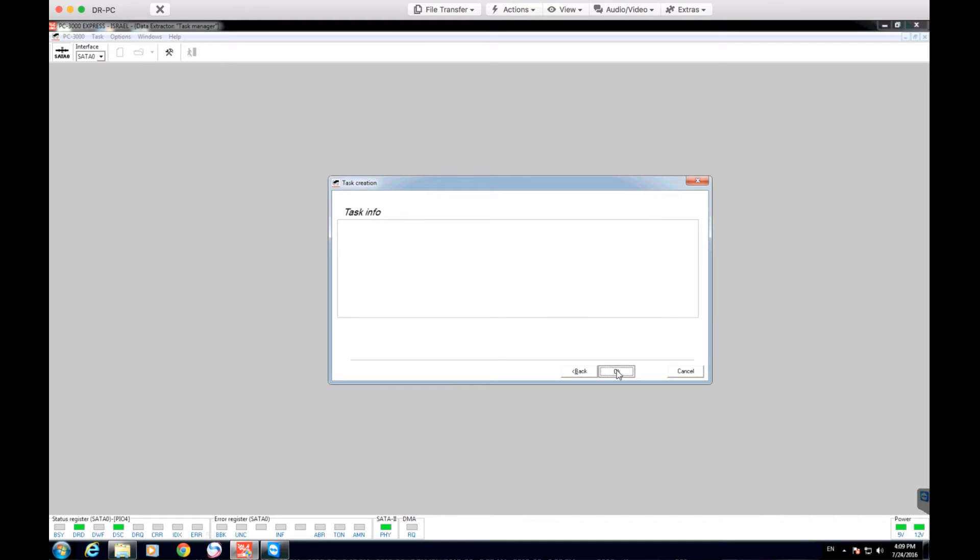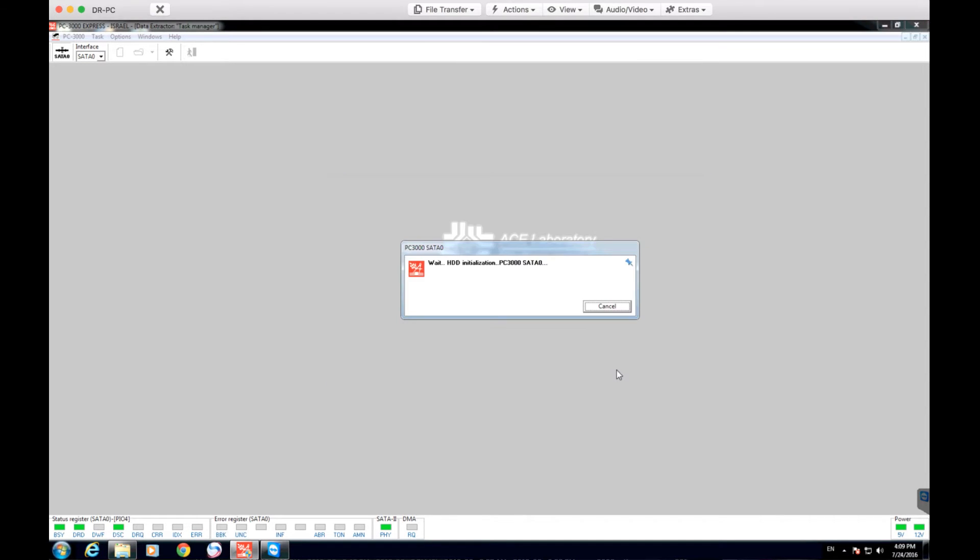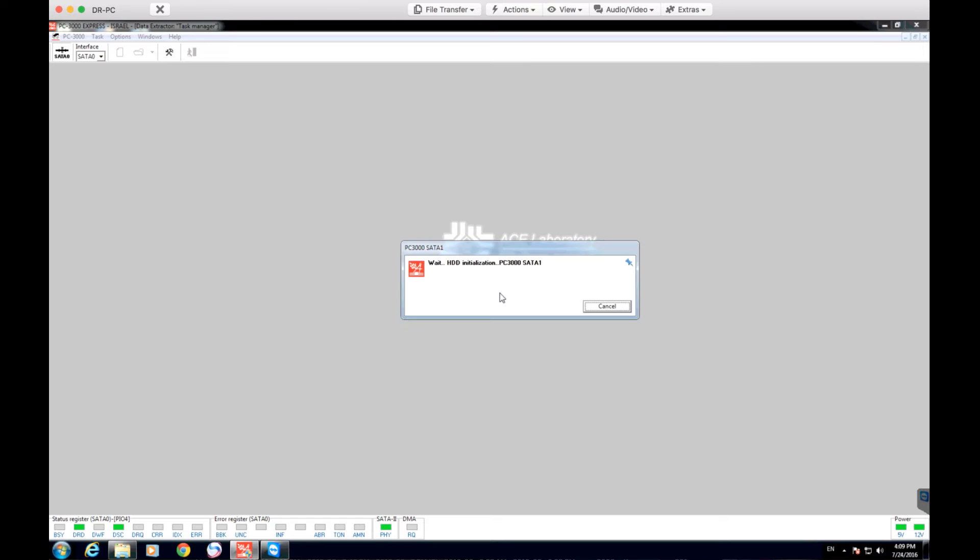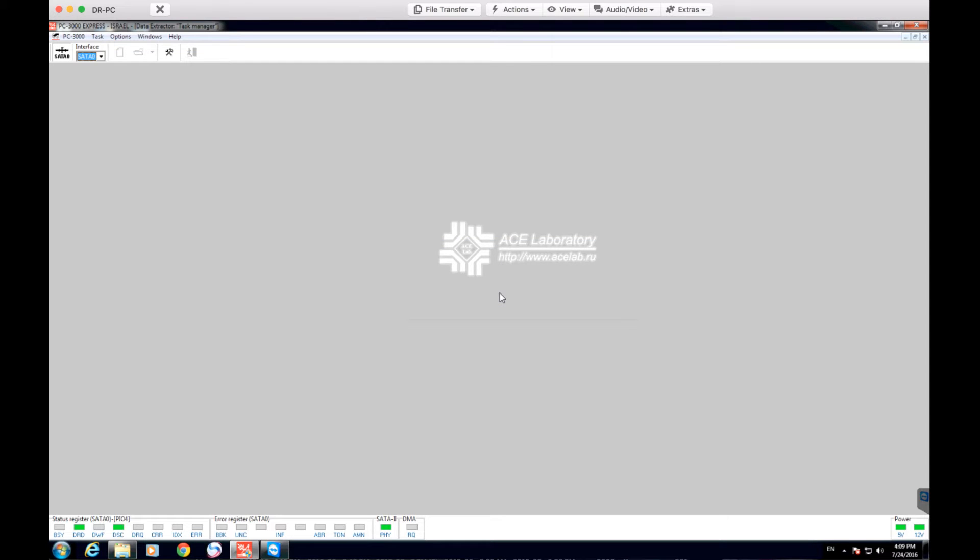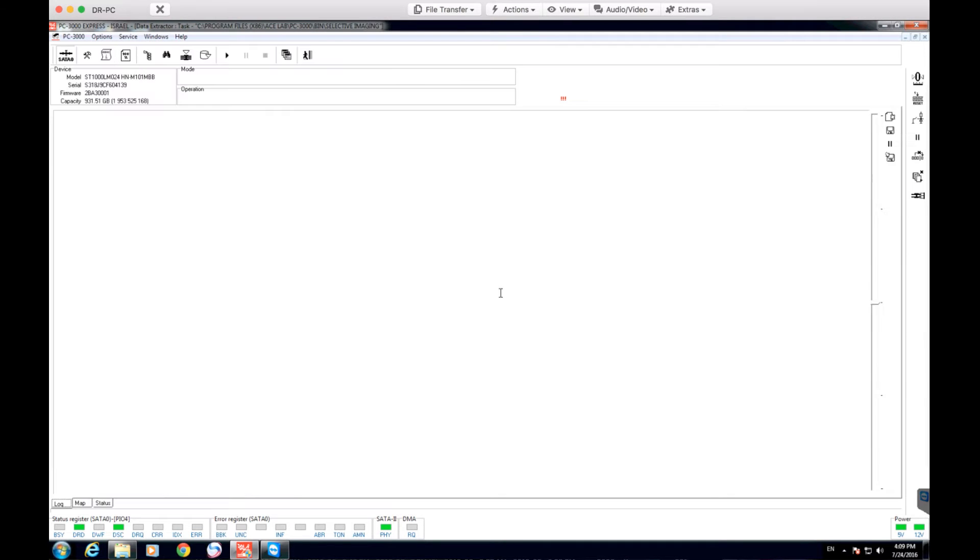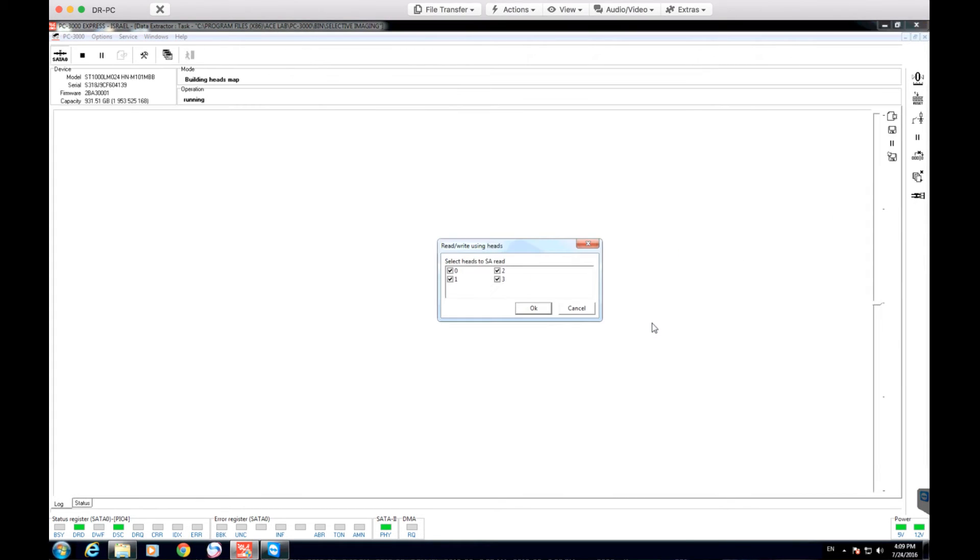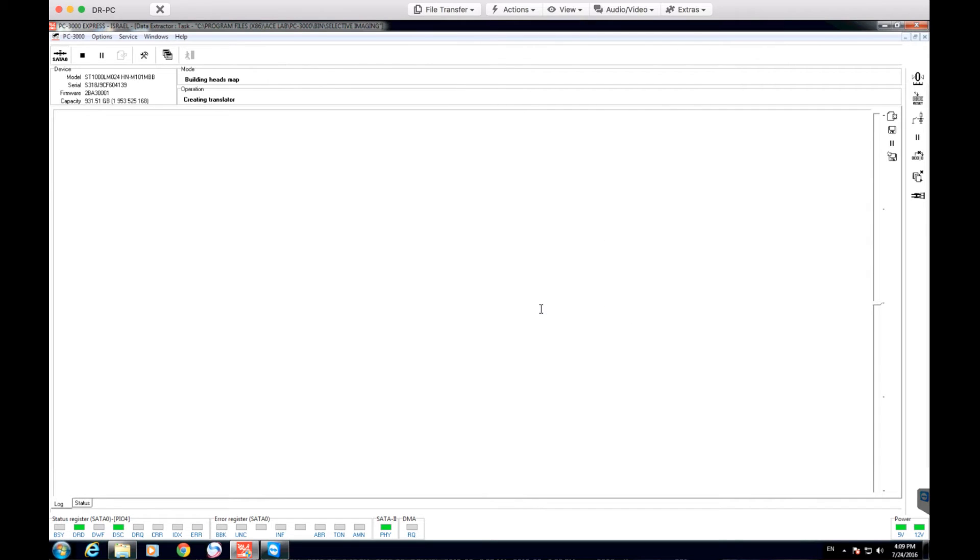So right now we're just going to go ahead and quickly set up a task. We chose our selected source drive which is on channel 0 and our target drive is going to be on channel 1. I'm going to hit OK. That creates a task which we will be working in now. So this is basically how the interface looks.